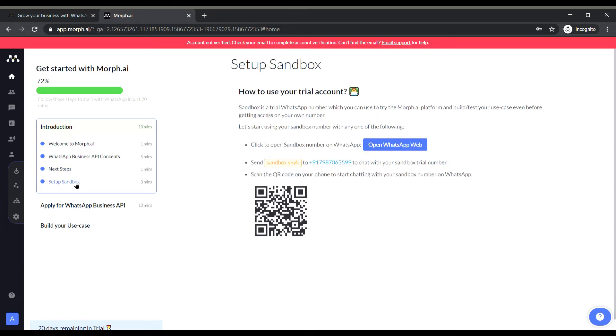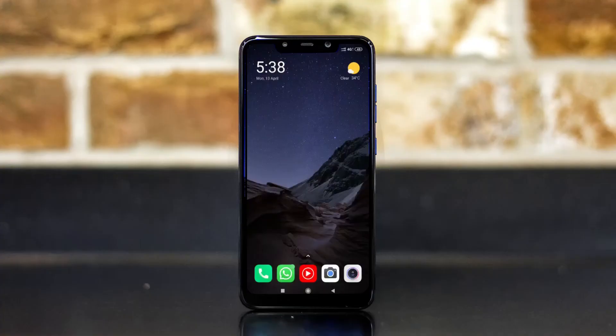It also talks about the sandbox so this is where I will be able to check out the features and see whether if it serves my purpose or not. So I guess we have to scan this QR code and upon scanning this we will get this website. So let's try it once.